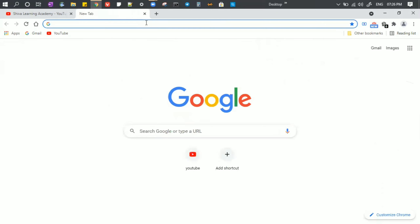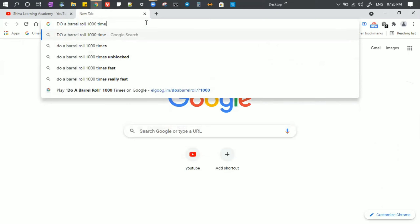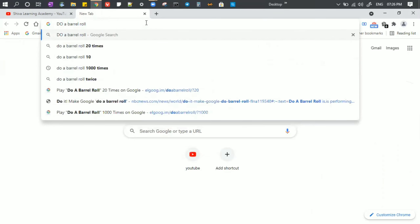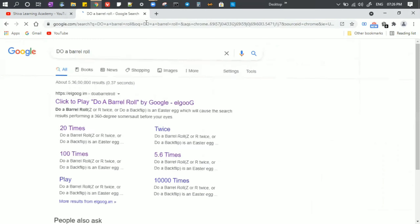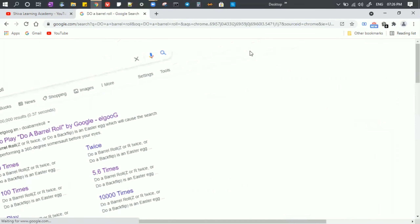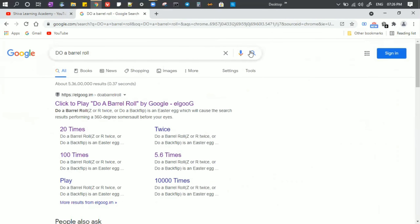First of all, if you open a Google Chrome tab, type in 'Do a Barrel Roll', then click Enter. So click 'Do a Barrel Roll' — it's simple.